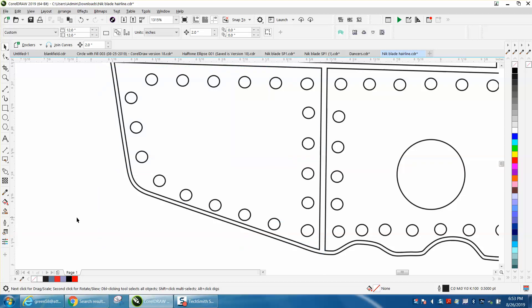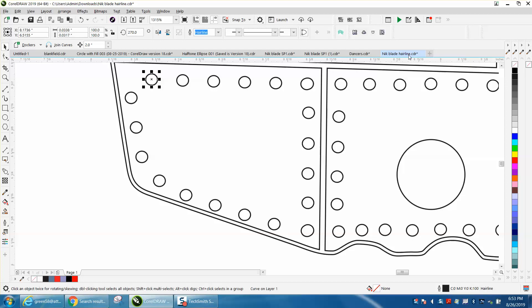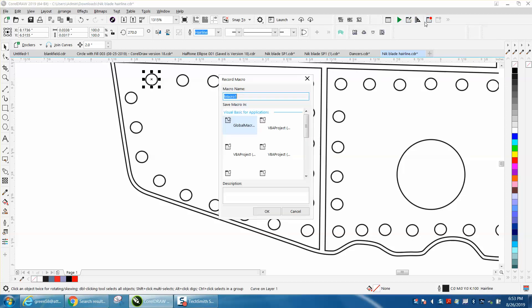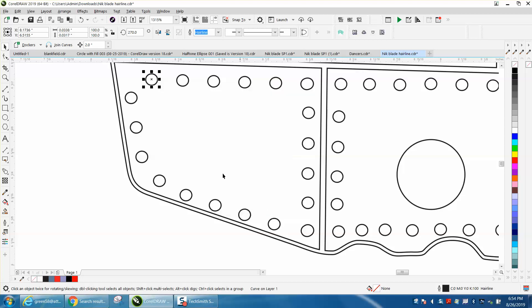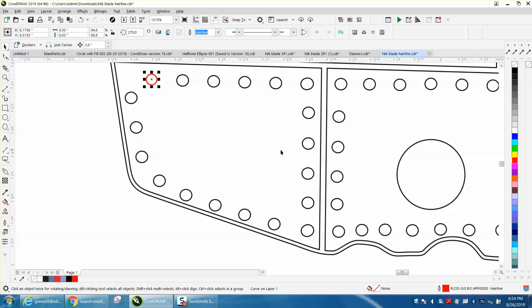But you could write a macro to make it at one keystroke. So we're going to select this item. I'm going to start a macro and I'm going to call it size. Now, in 2019, they changed this to script. I'm going to left click red and I'm going to go up here and enter 0.03 by 0.03. And I'm going to stop the macro.